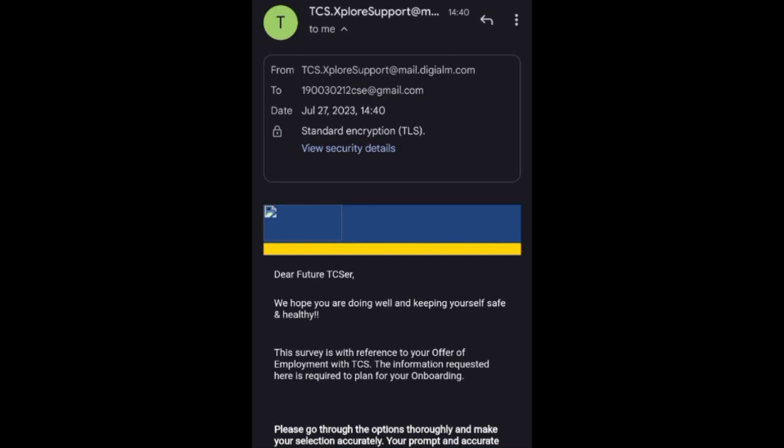It's a standard encrypted mail that says: Dear Future TCSer, we hope you are doing well and keeping yourself safe and healthy. This survey is with reference to your offer of employment with TCS. The information requested here is required to plan your onboarding.